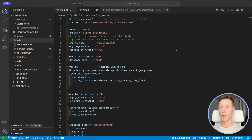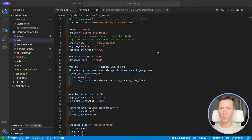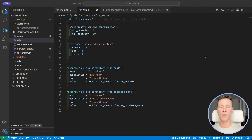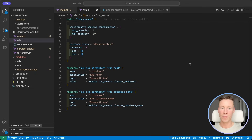Next we will create the latest RDS Aurora Postgres Serverless version V2, which can scale reader and writer automatically in small increments. This module will create a secret in Secrets Manager with a username and password which we will use in our application later.